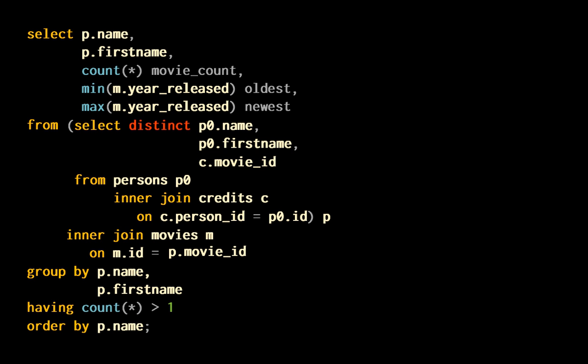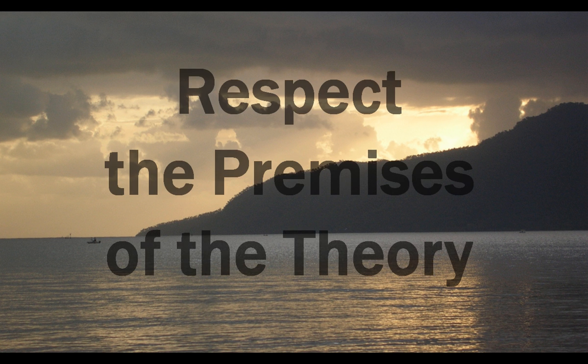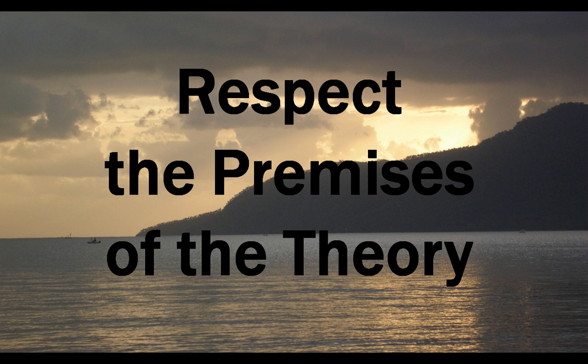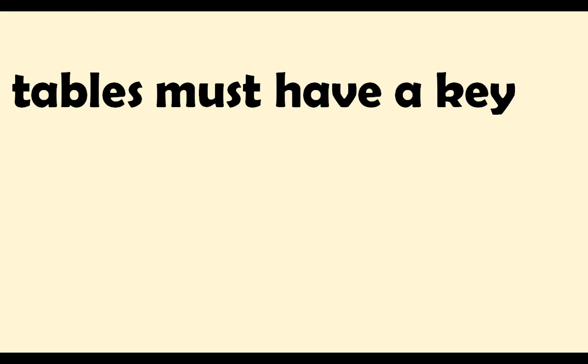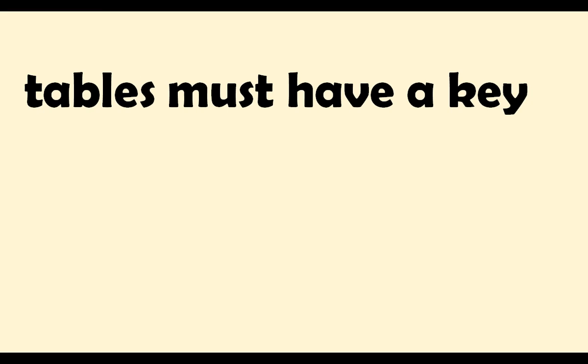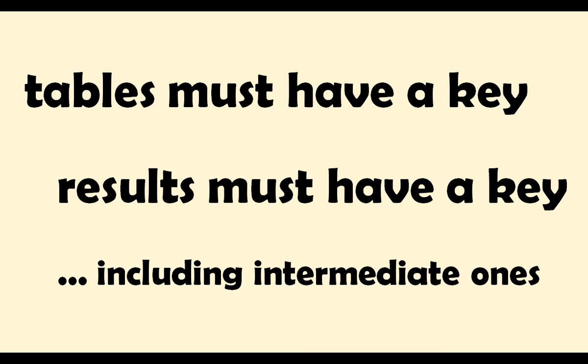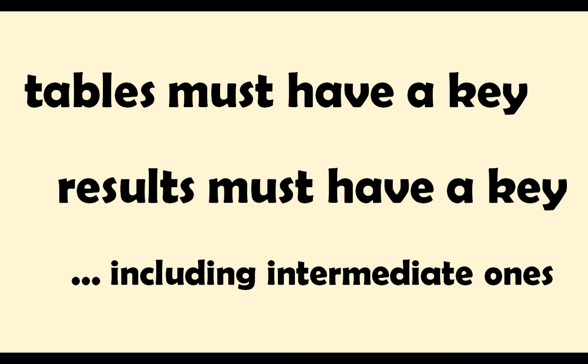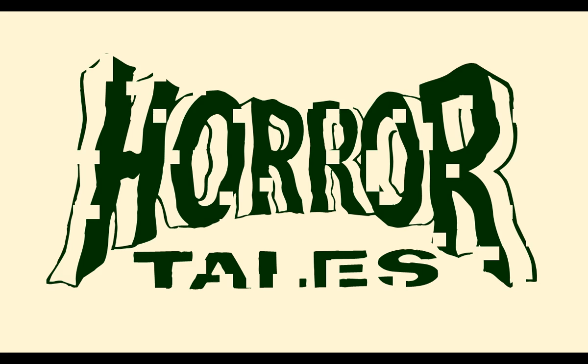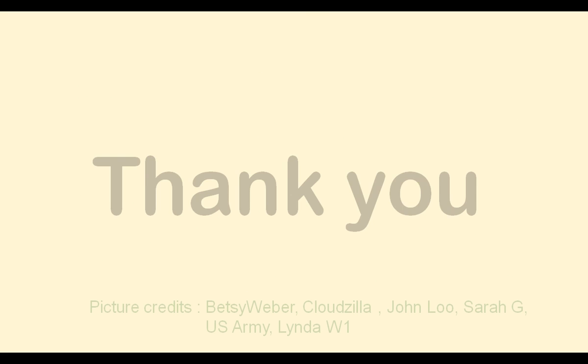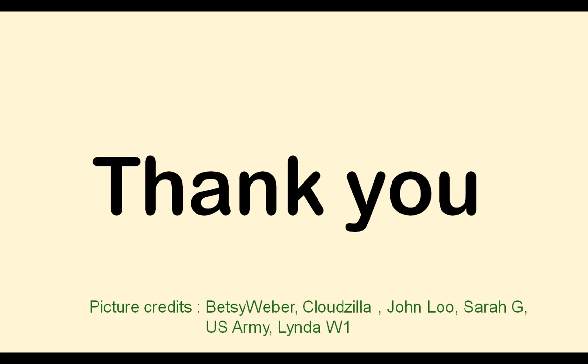To conclude, to be sure that the results you get are correct, you must respect the premises of the theory. And remember that if tables must have a key, result sets must also have a key, including intermediate result sets. If you respect this simple rule, there is no reason to have duplicate rows and wrong aggregates, and there is no reason for horror tales. Thank you.